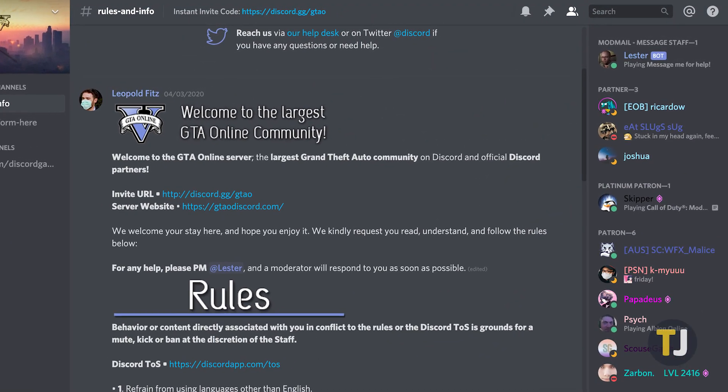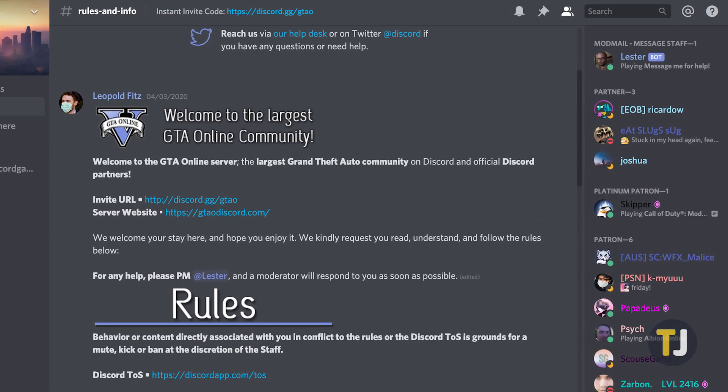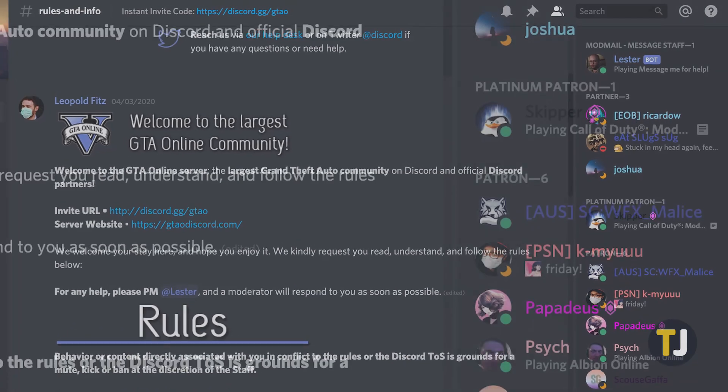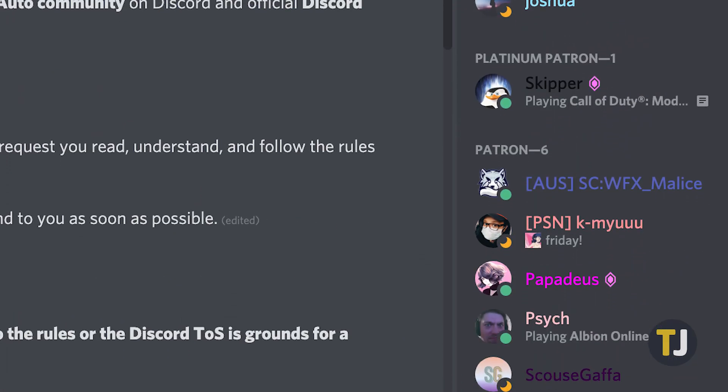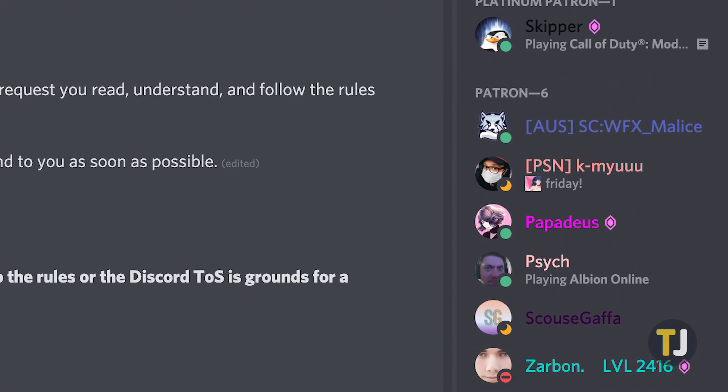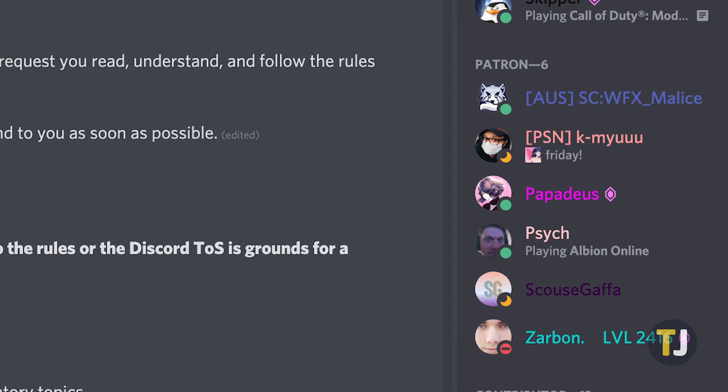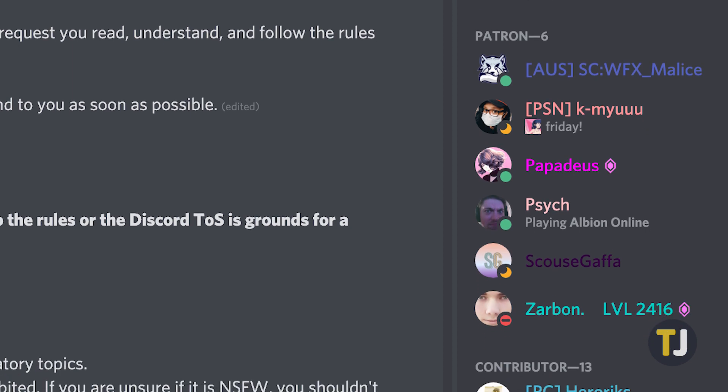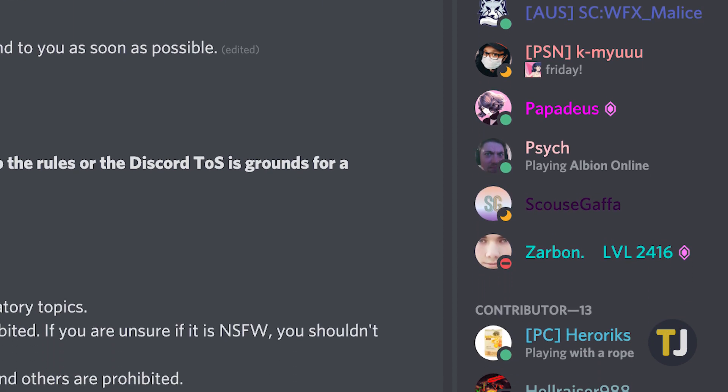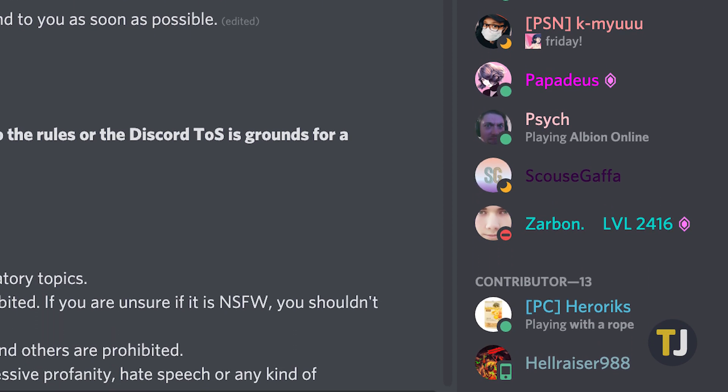Roles are an incredibly important part of Discord servers. Each role can have a distinct set of permissions, from administrator access all the way down to a regular user, that helps to keep your server's moderation intact.